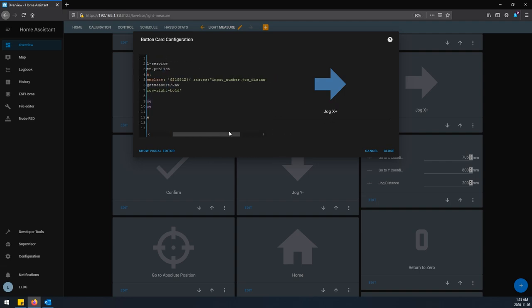So each one of these jogs, jog X plus and X minus and Y plus and Y minus, look very similar except this character right here might change. So this is like a positive jog. So on the jog X minus or an X negative it would look like this. And then I would have the Y negative like this and the Y positive like this.